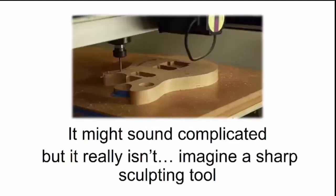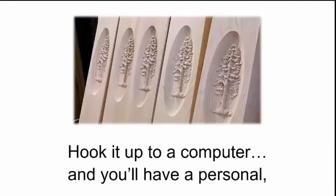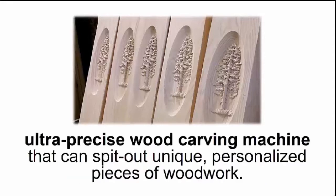It might sound complicated, but it really isn't. Imagine a sharp sculpting tool moving from front to back, left to right, and up and down. Hook it up to a computer, and you'll have a personal, ultra-precise wood carving machine that can spit out unique, personalized pieces of wood.